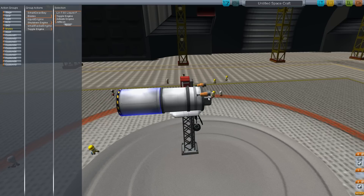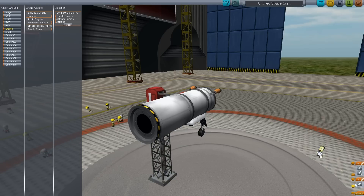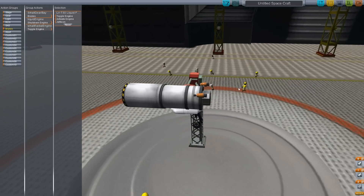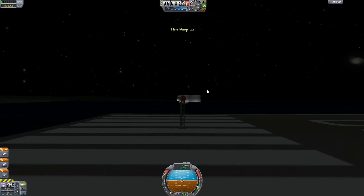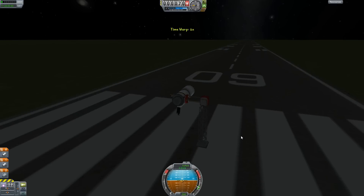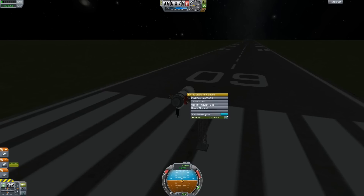So: main engine off, brakes on, and the four reverse engines switch on to break speed. This is just an example of what you can use action groups for — if you have a big plane, sometimes you might want to use such methods. Let's give it a go — activate the engine and launch.